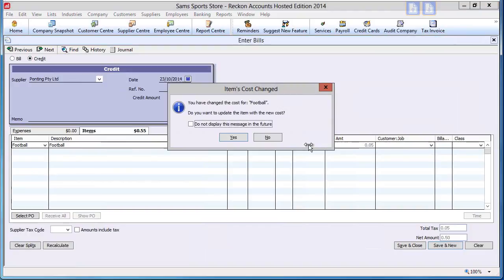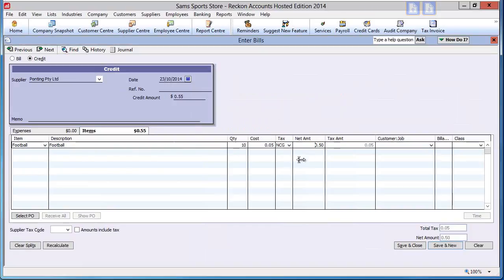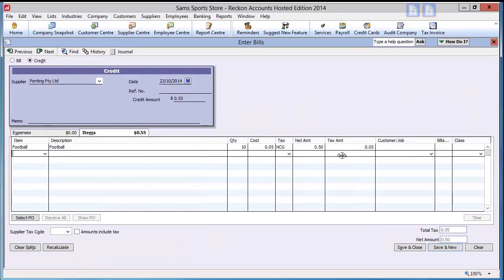You will get a warning asking whether you want to change the cost in the item setup. We will select No. Enter the tax code of NCG. Notice the net and tax amounts adjust.